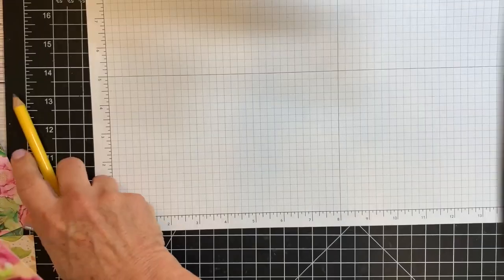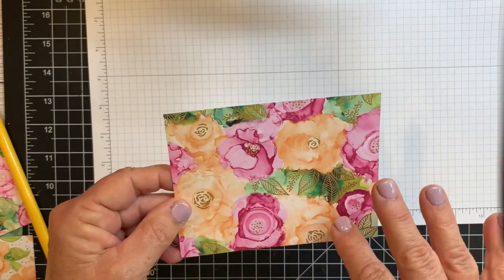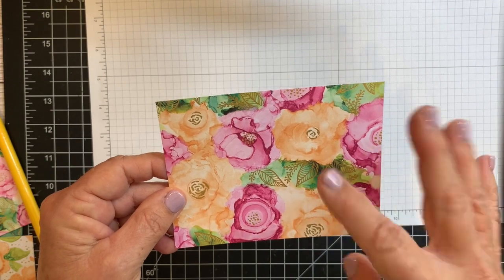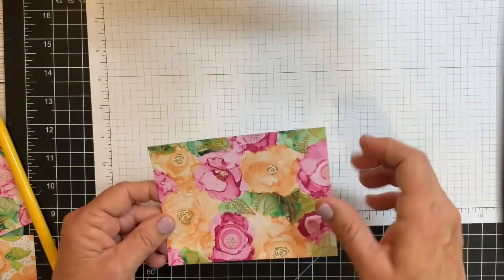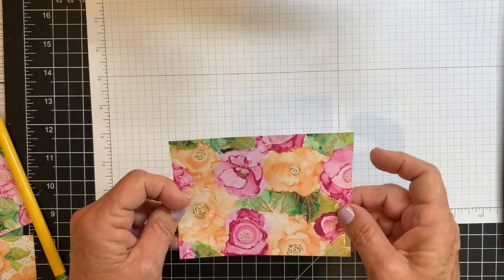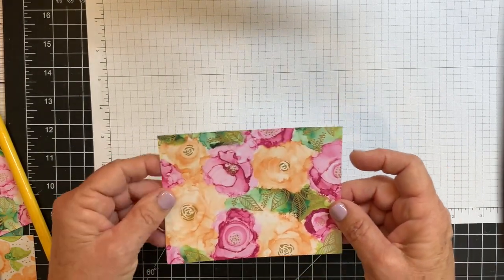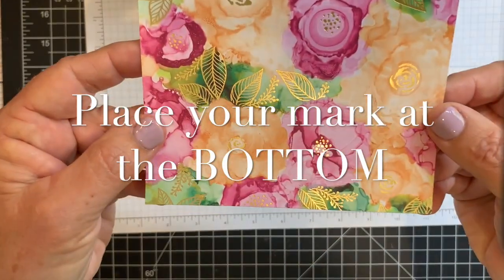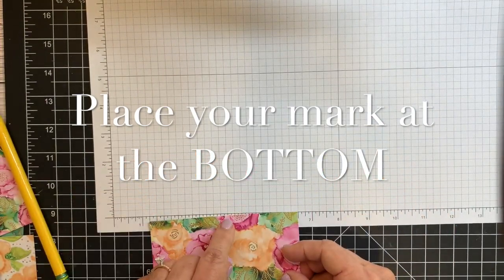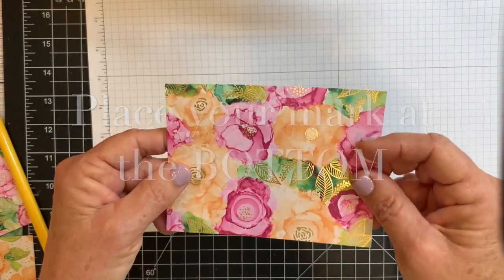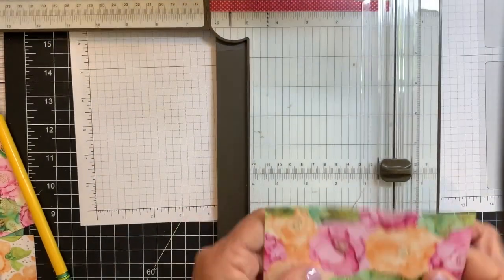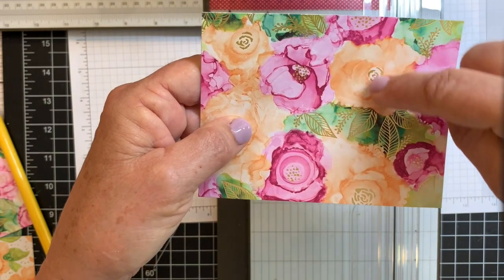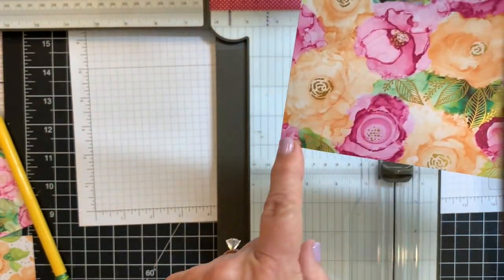And this is one thing, it doesn't really matter too much on this designer series paper, but if you have an up and down, you want it upside down when you're marking it. Okay, just try to remember that because we're cutting and it's going to flip and it's going to be this way. So when you're doing the little mark, have your designer series paper upside down.